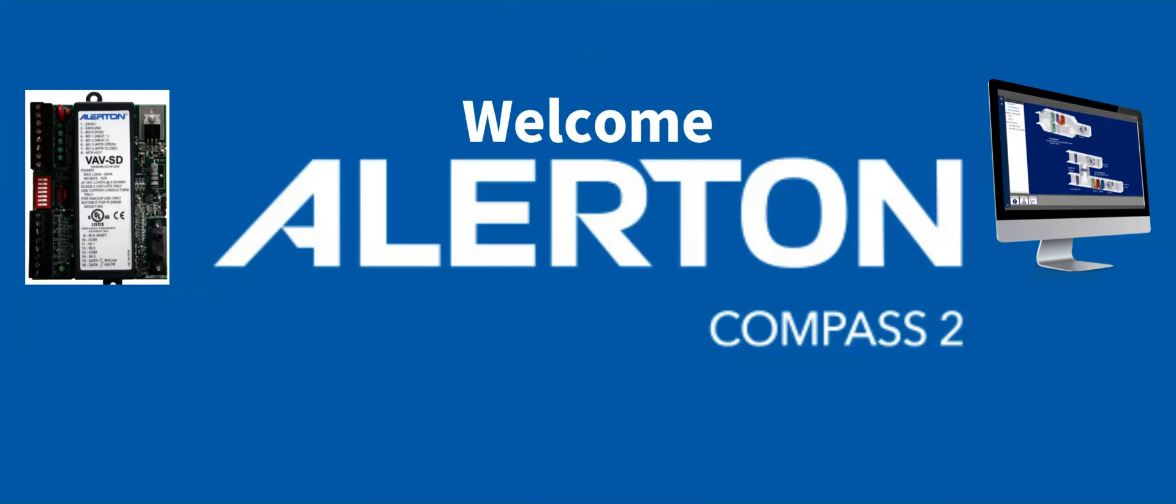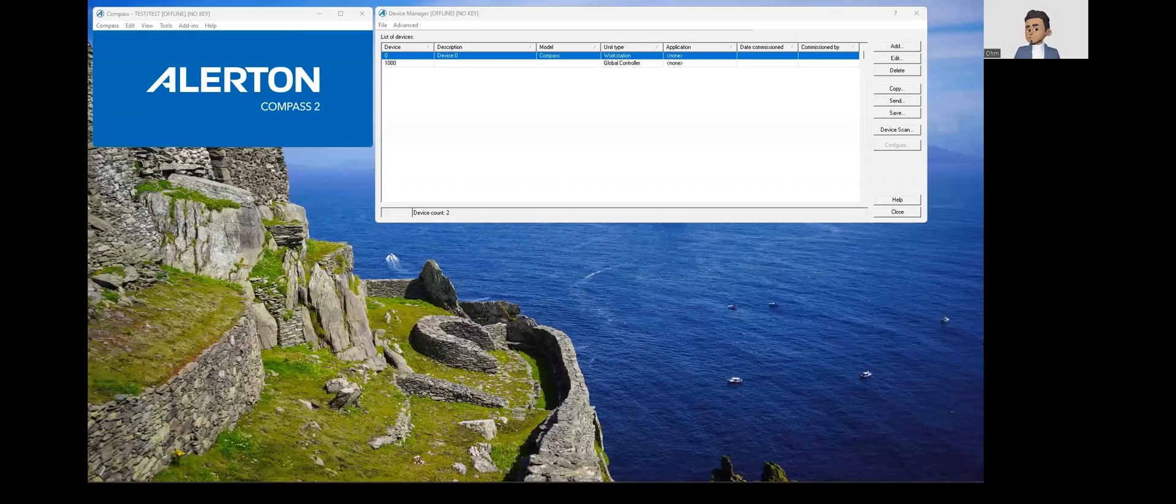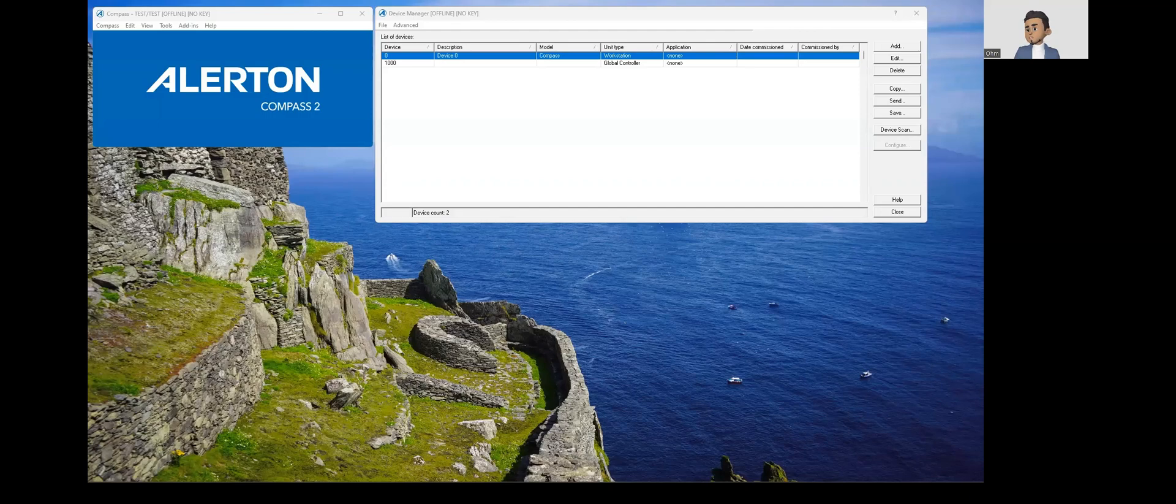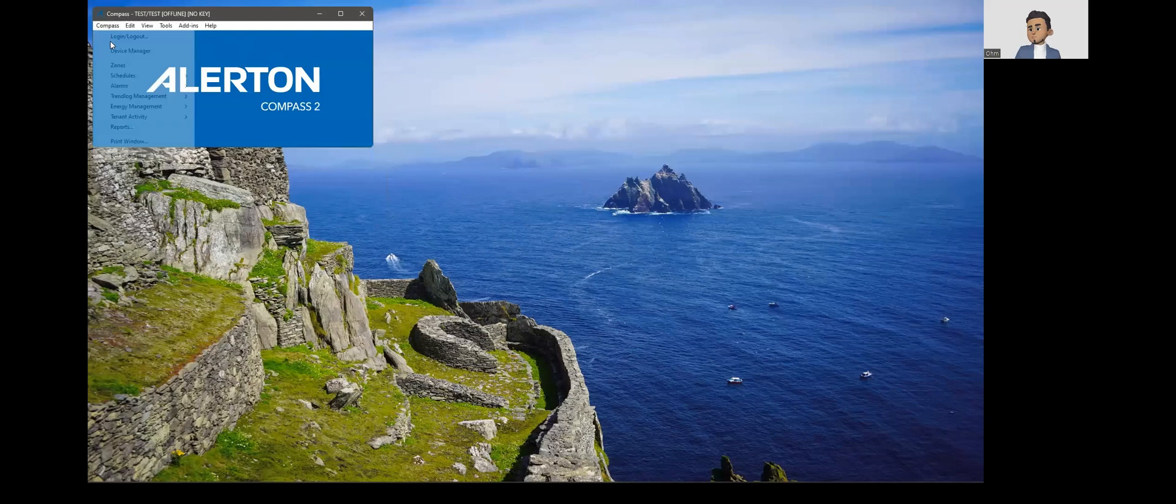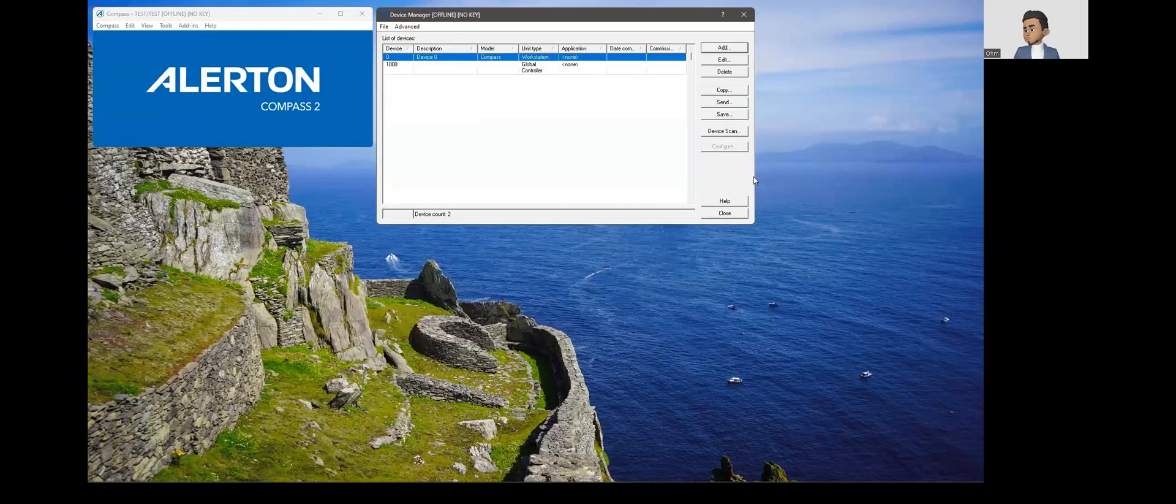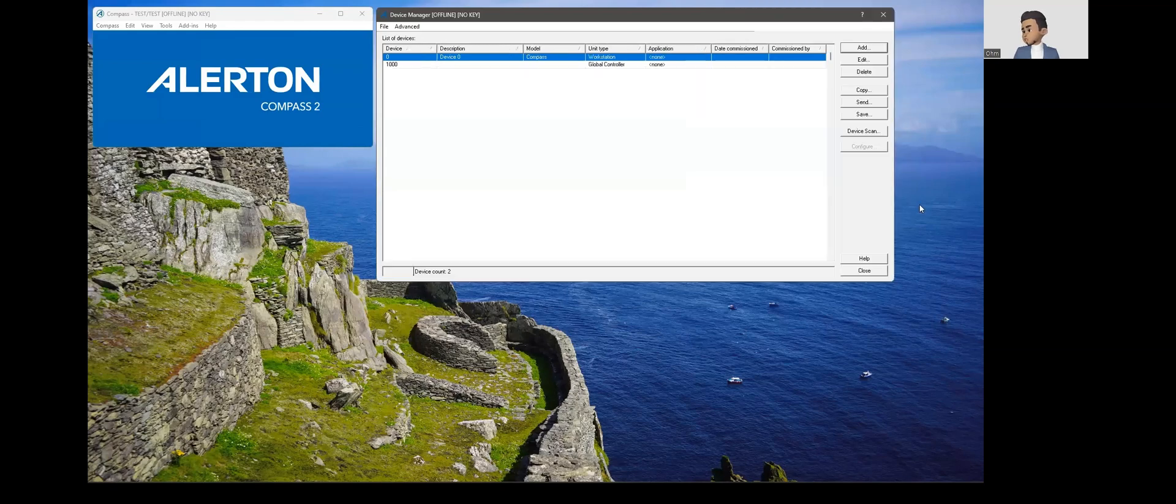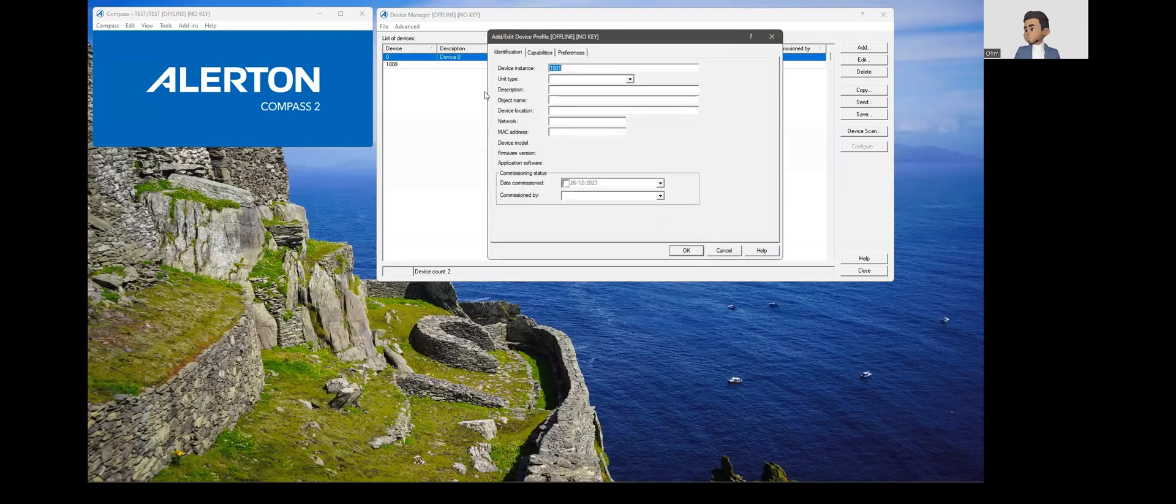Hello everyone, welcome to home building automation solution. Let's get started. Today we will see how to create an offline database or device manager without going live. When you go to Compass and go to Device Manager, your device manager window pops up. In this manager you have an option to add device.